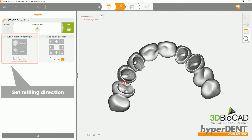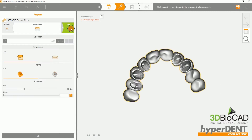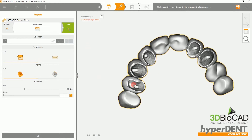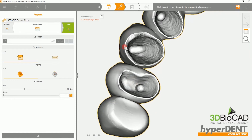Then you will be setting the margin lines. Please zoom in and click on the margin line. After clicking on the margin line, it will automatically set where the margin is supposed to be.